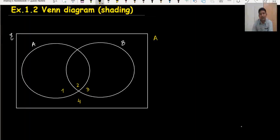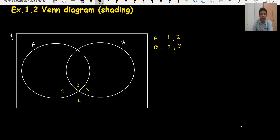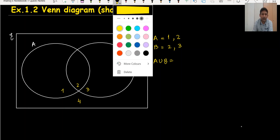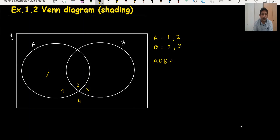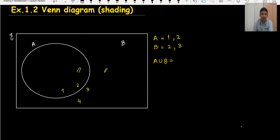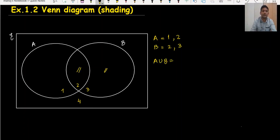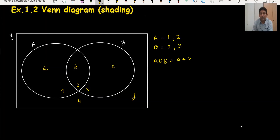What is the area for A? Area for A is 1 and 2. Area for B is 2 and 3. When you want to find A union B, A union B means you are talking about all three areas. So if these are labeled A, B, C, and D, A union B will be A plus B plus C — those three areas.